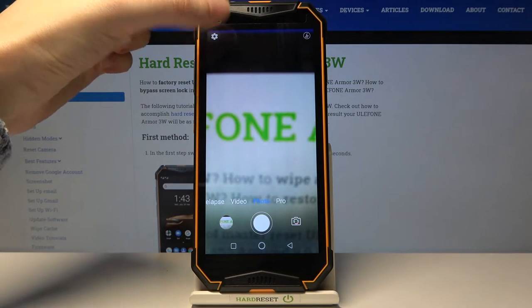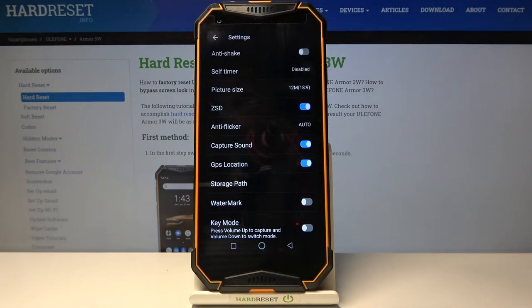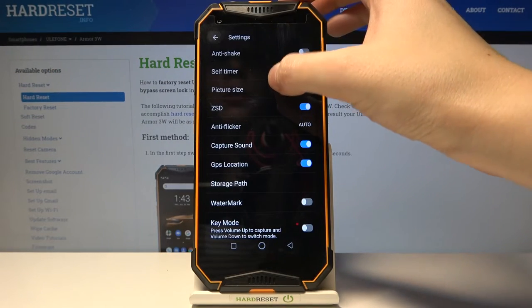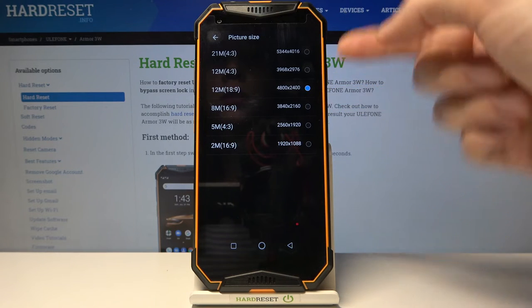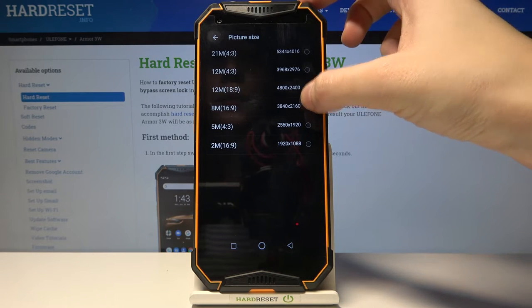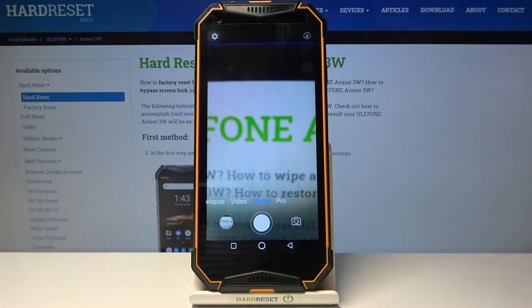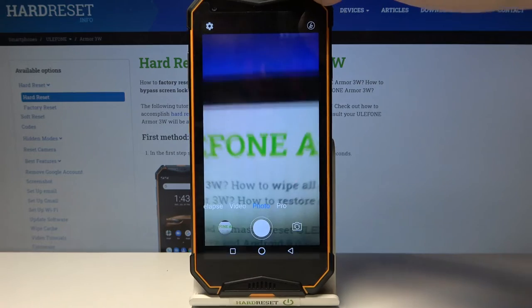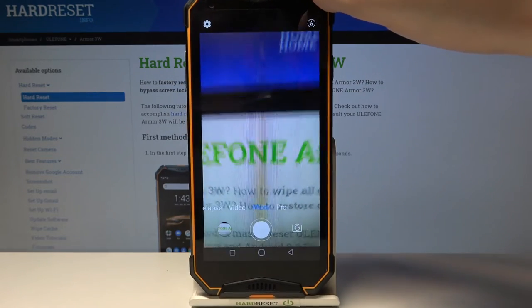Another tap to the left corner settings, then to picture size, and we can also pick the 16:9 aspect ratio. In the camera preview we can see that this is the shorter one.